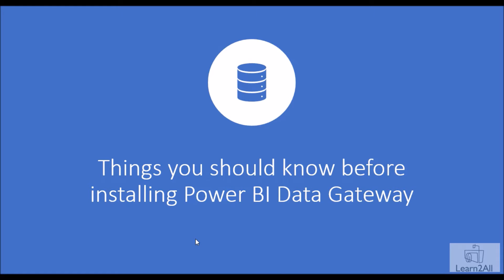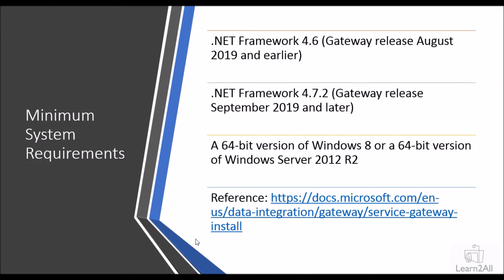So which are those few things? Let me explain. Before we install, we should know about minimum hardware and software requirements of the overall system. Apart from that, we need to consider few points which Microsoft recommended. So now let's get started.